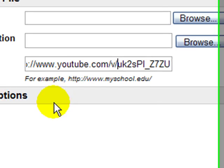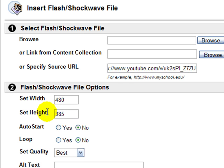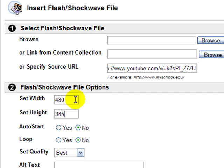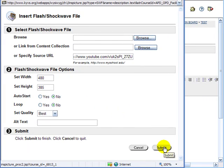Once you've done that, go down and set the width and height of your video to what we said earlier — a 480 width by a 385 height. You can set these to anything, but if you don't keep them in proportion, your video is going to be skewed. So use one of those standard widths. That's why we looked at those standard widths at YouTube. You can leave the other settings at their default values, then click submit.